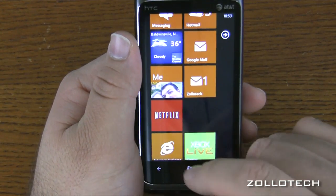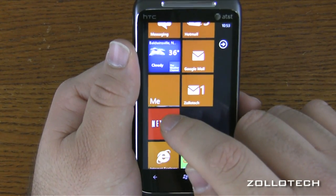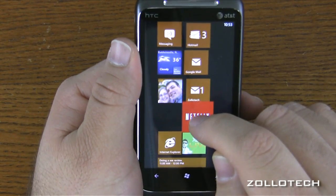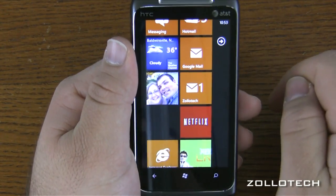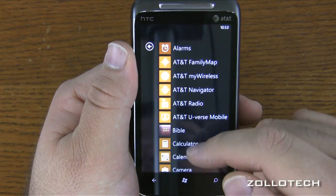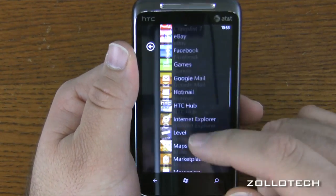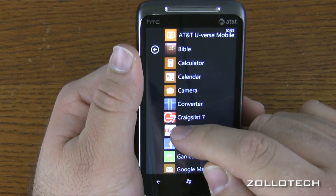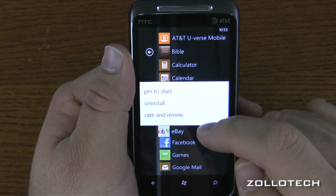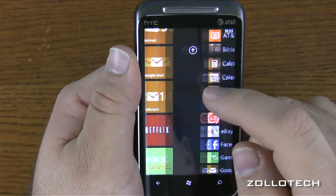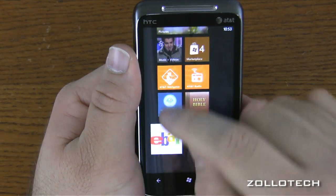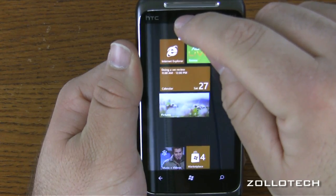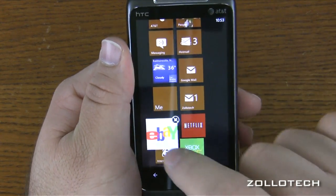If I want to move these tiles around, I tap and hold — it pulls out, and I can move it wherever I want and tap to lock it in. If I scroll over, here are all the applications, alphabetized. If I want to put another one on the home screen, such as eBay, I tap and hold and get options: pin to start, uninstall, or rate and review. Let's pin to start — it goes to the bottom, then I can tap and hold, slide it up where I want, put it next to Netflix, and lock it in.